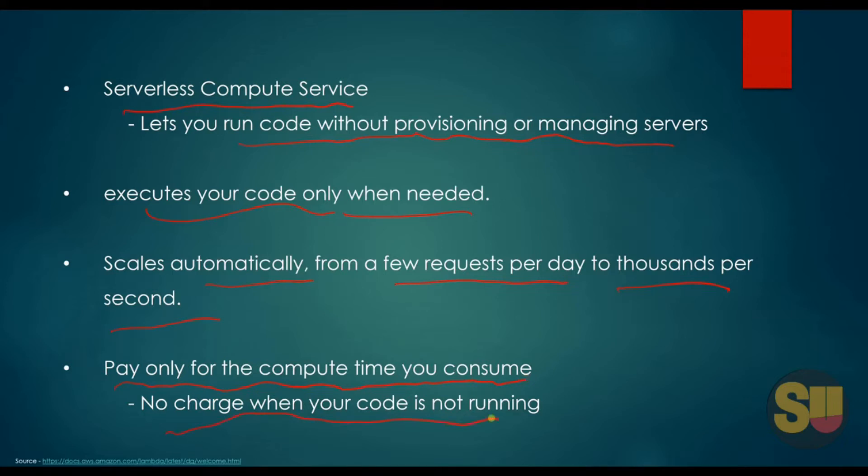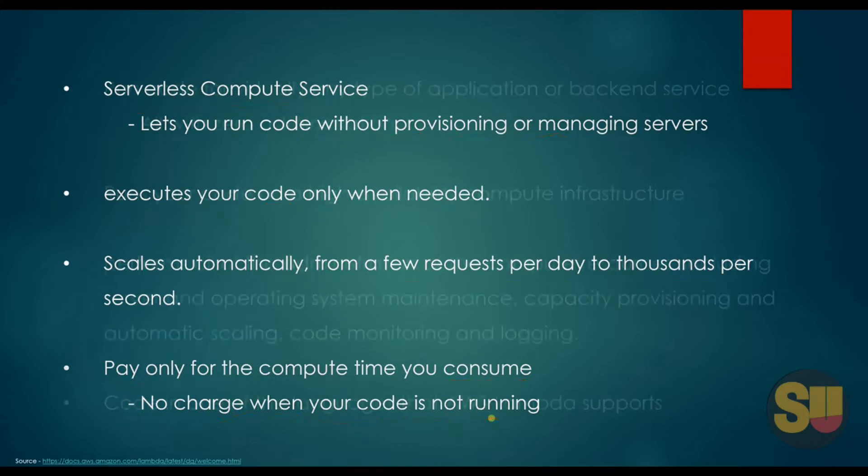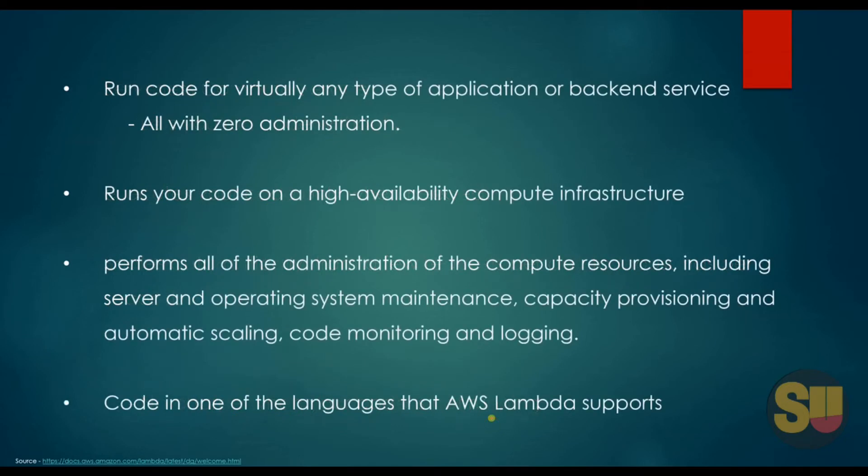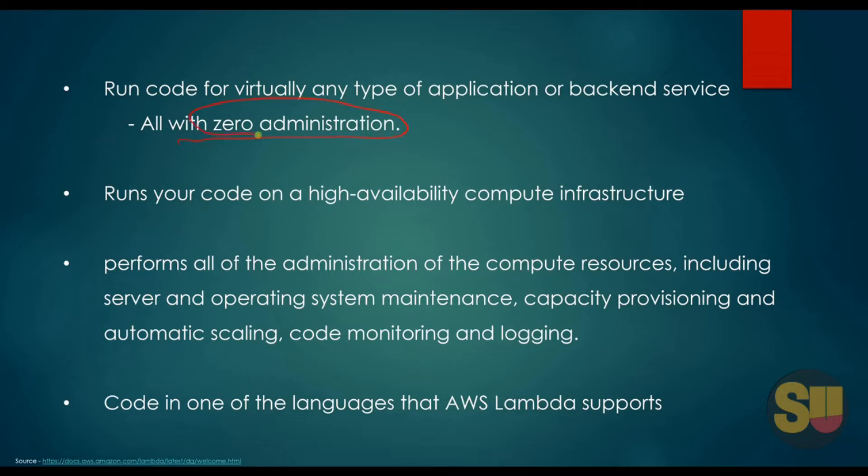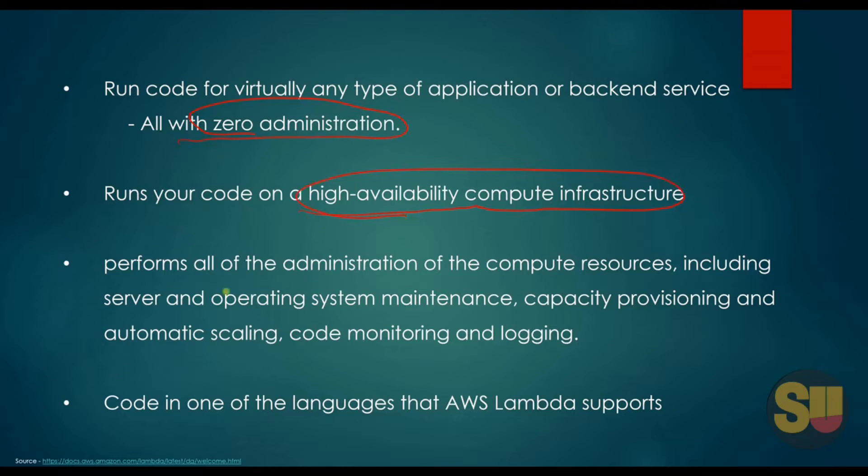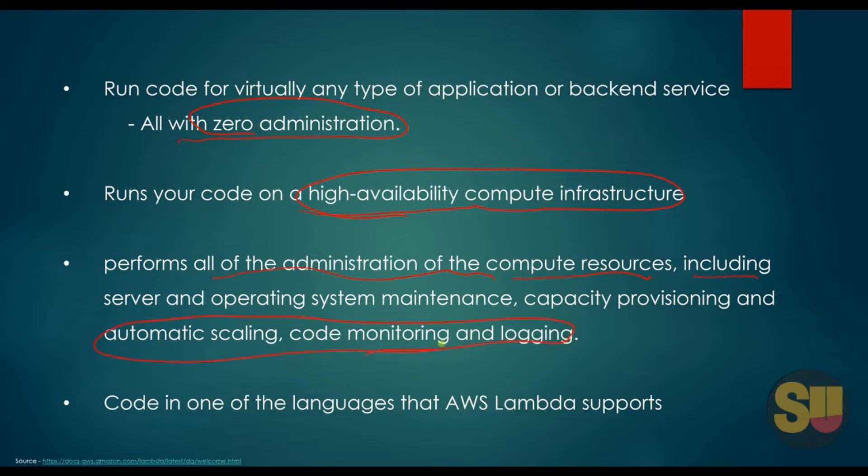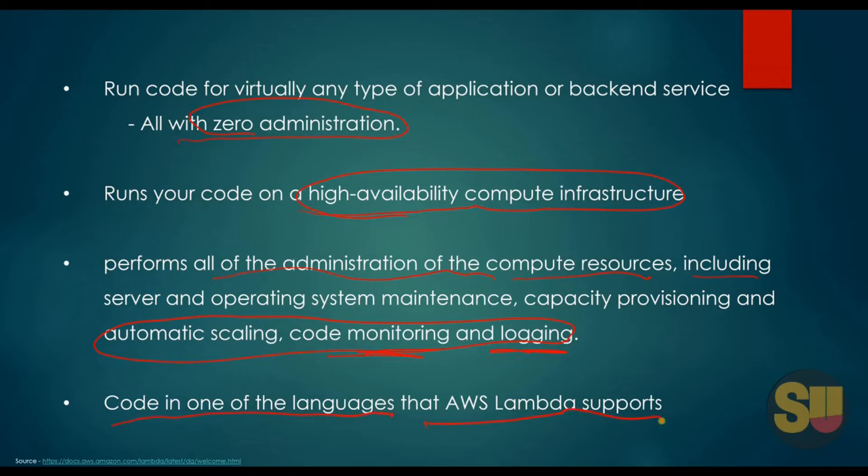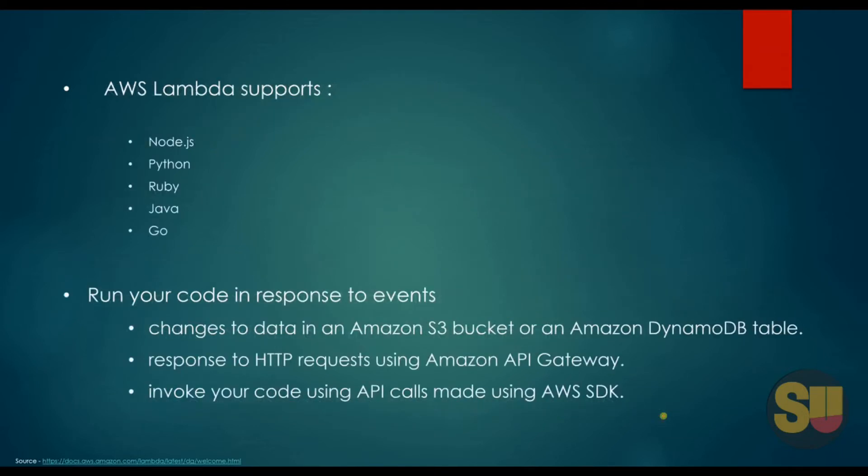With AWS Lambda, you can run code for virtually any type of application or backend service, all with zero administration. AWS Lambda runs your code on high availability compute infrastructure. It performs all the administration of the compute resources including server and operating system maintenance, capacity provisioning, automatic scaling, code monitoring and logging. All you need to do is code in one of the languages that AWS Lambda supports. As of now, AWS Lambda supports node.js, Python, Ruby, Java, and Go.